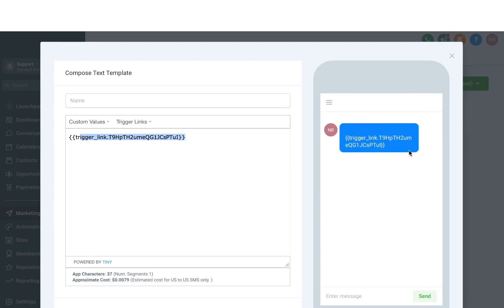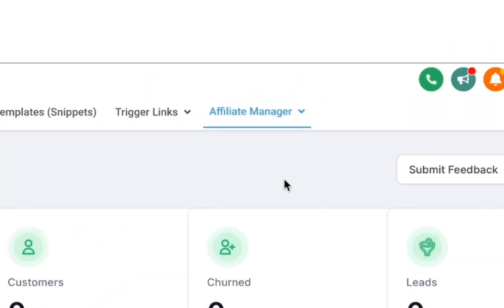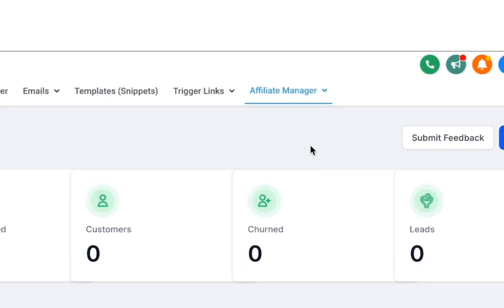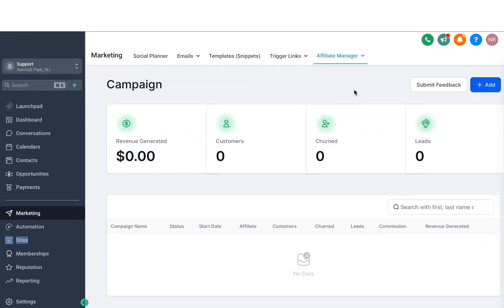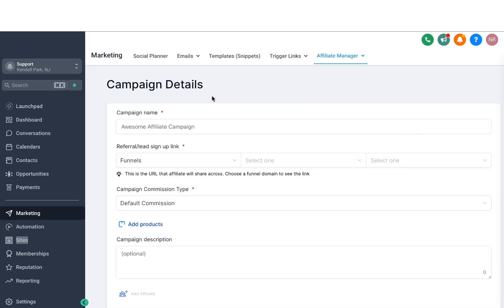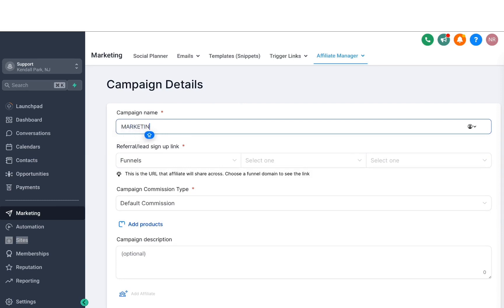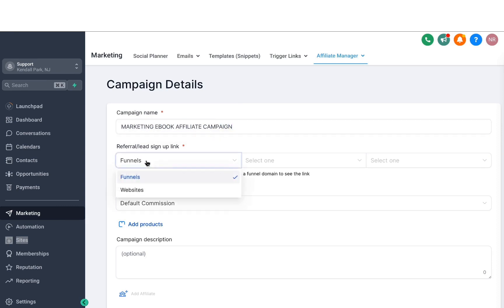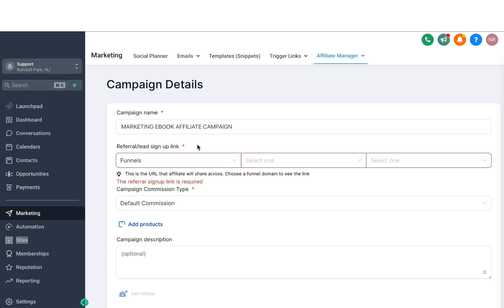The last option we have is the Affiliate Manager, which is a really powerful tool that allows you to create your own affiliate campaigns. If you are selling services or products and want to promote via affiliates — paying them against any order you receive through them — let's go ahead and set up an affiliate campaign. Click on the add button here, which will open up the setup. Here you can define a campaign name; I'm going to fill this in for a marketing ebook affiliate campaign, just as an example.